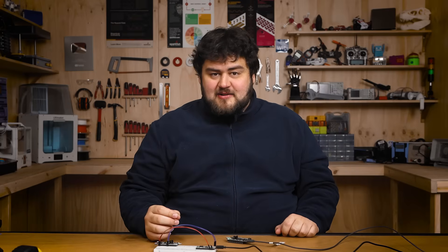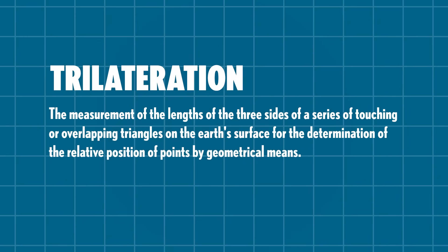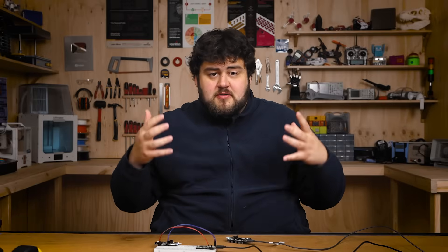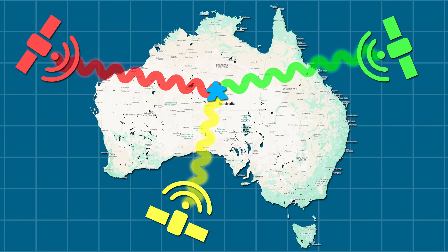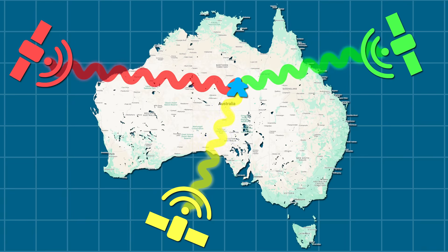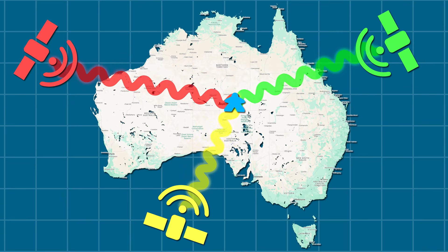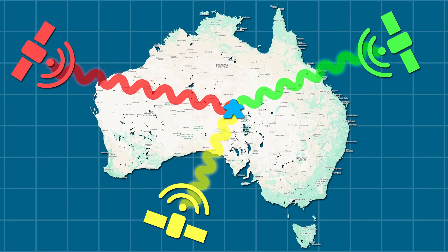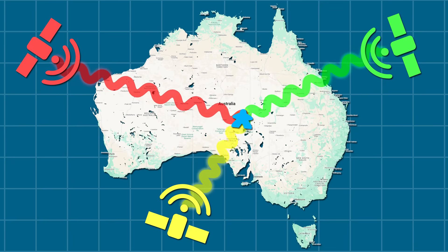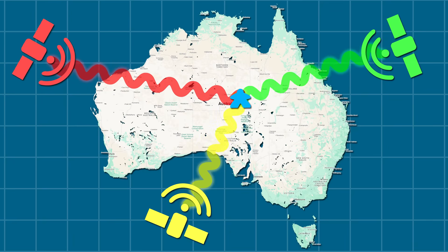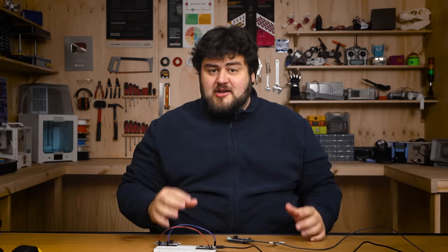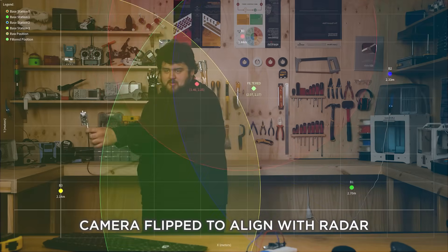This whole system works on the idea of trilateration. Essentially if you know where some points are and how far away you are from those points, you can figure out with a little bit of math whereabouts you are relative to those points. This is the same concept that GPS works on - there's satellites in space, you know where they are and how far away you are from those satellites, and you can find out where you are on Earth. What we're doing here is really similar, just on a really small scale, like the scale of a room.